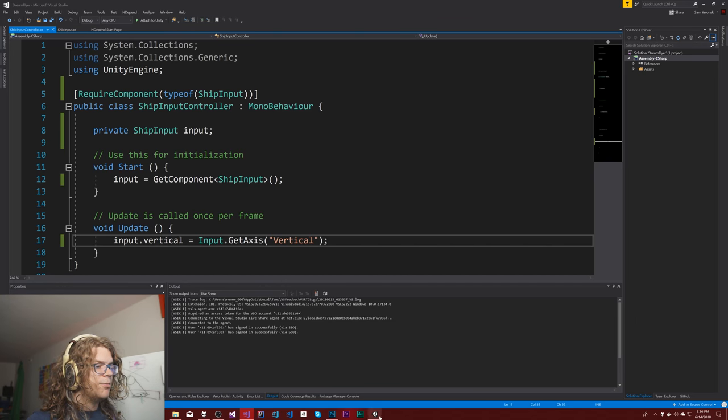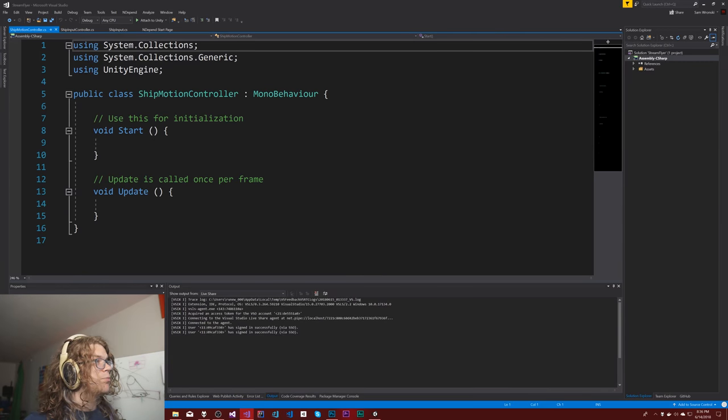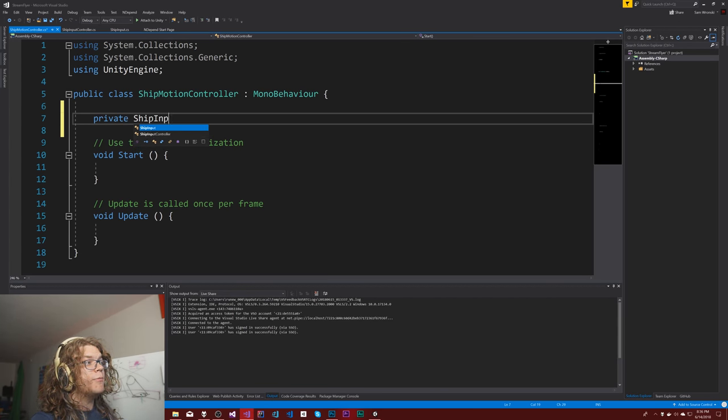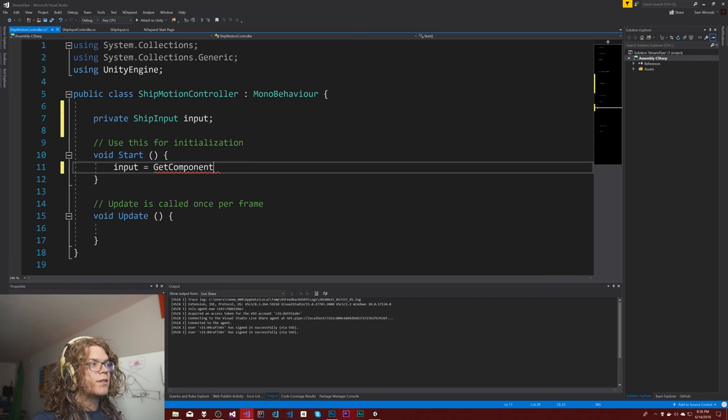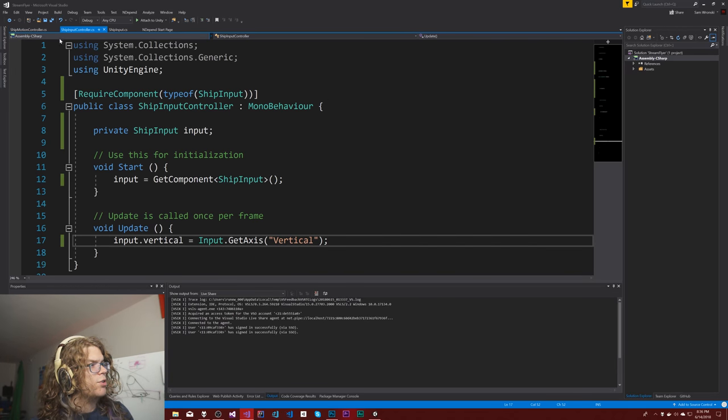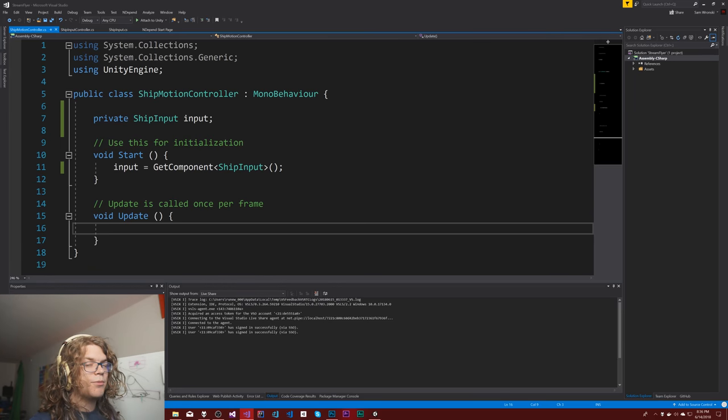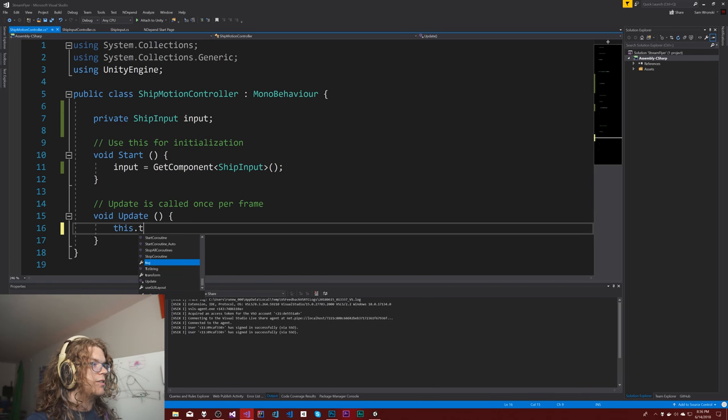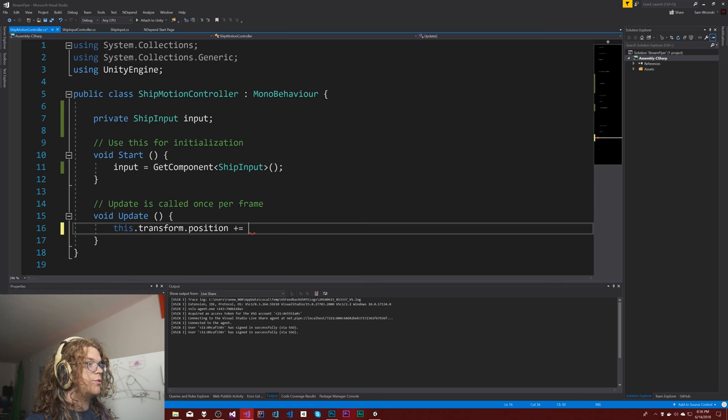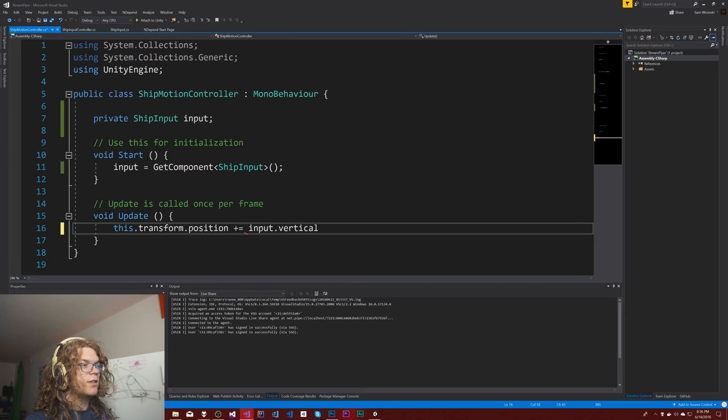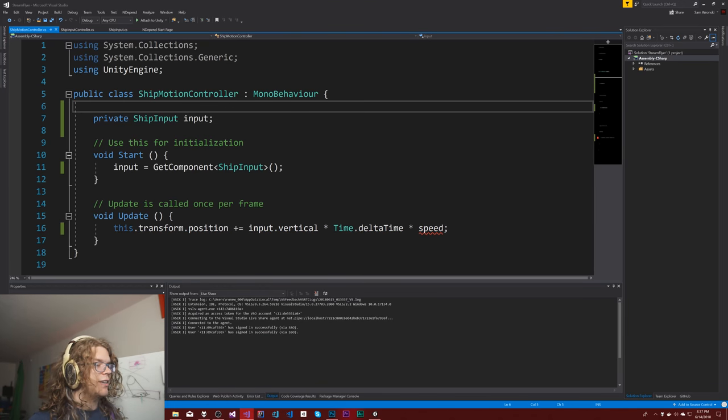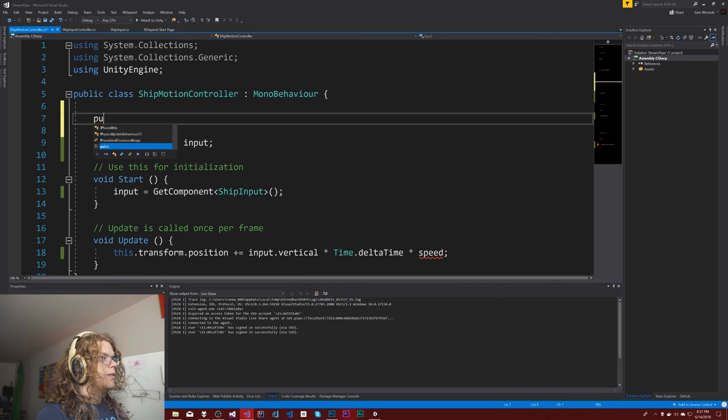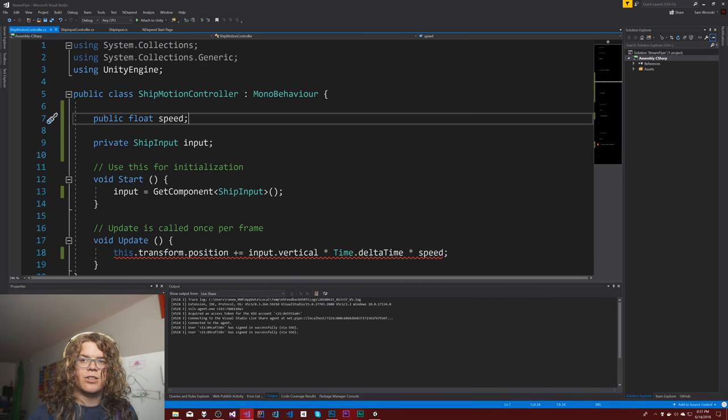And then the final bit is going to be the ship motion controller, which we should be able to finish up pretty quickly. And it's going to be fairly similar. So ship input input, start input get component of the ship input. And so we're pretty much at the same spot we were with the input controller, except instead of modifying things, what I'm going to do is actually grab the vertical out of it and actually use that to modify things. So this transform.position plus equals our input.vertical times the time delta. And that should be it. Let's add a speed as well, just so we can actually modify things. So speed, public float speed. And that's going to change how fast we actually go up and down.